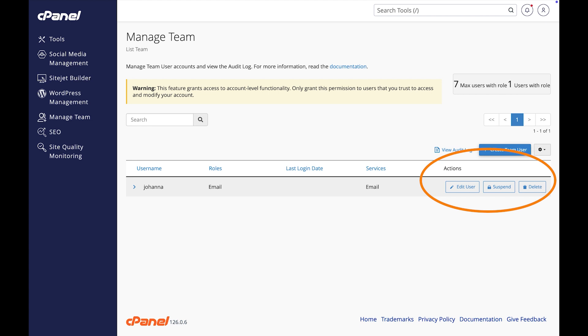You can also manage this team user with the actions here: edit user, suspend, or delete. We talk about these options in another video. I will add a link to the manage team interface video in the description below.